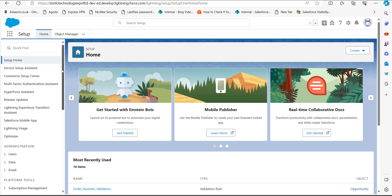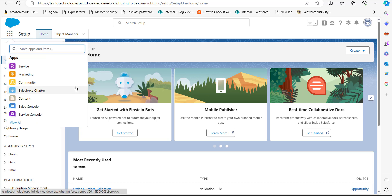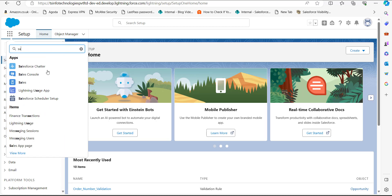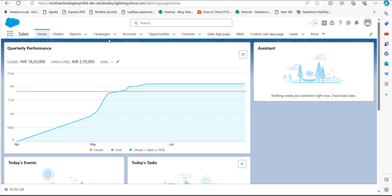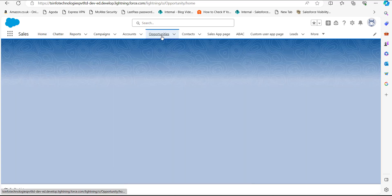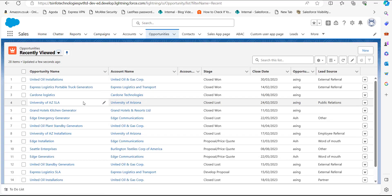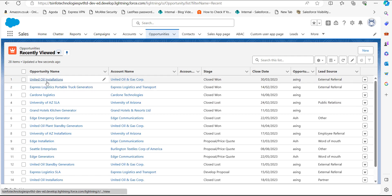On the Salesforce Lightning setup, go to the App Launcher and click on it. From the options, search for and select Sales. In the Sales application, select the tab where you want to add the Chatter component. I'll select the Opportunity tab — you can add a Chatter tab on any record page and the same changes will be reflected across all records. I'll select the record 'United Oil Installations'.